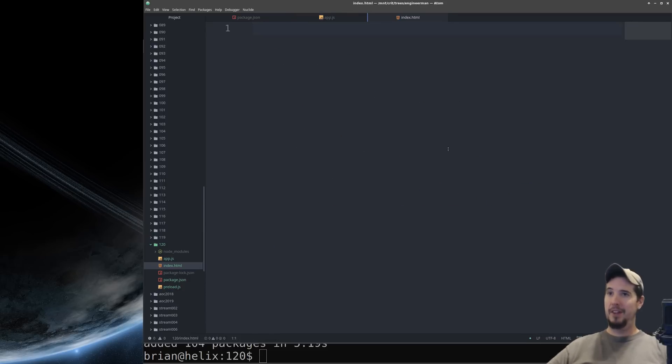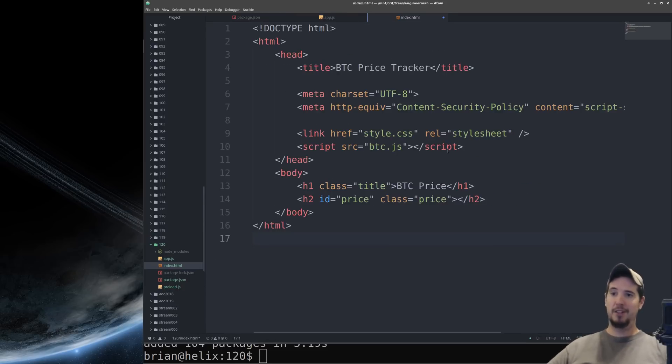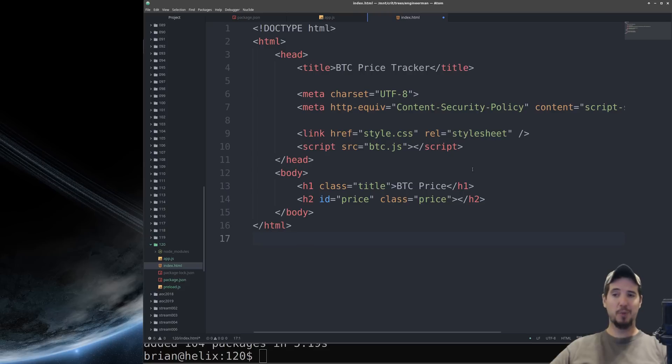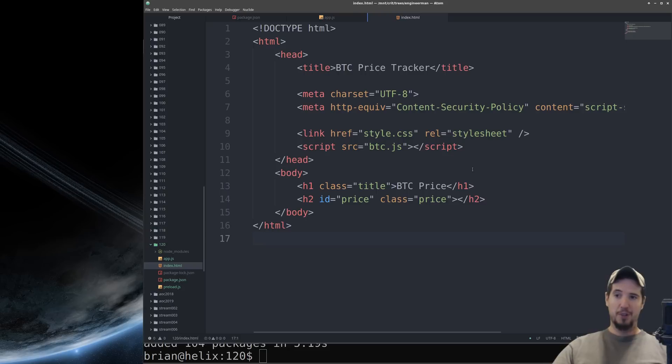And from this point forward development of your Electron application is pretty much identical to that of a web application. And for our sample example we're just going to make a small bitcoin price tracker.